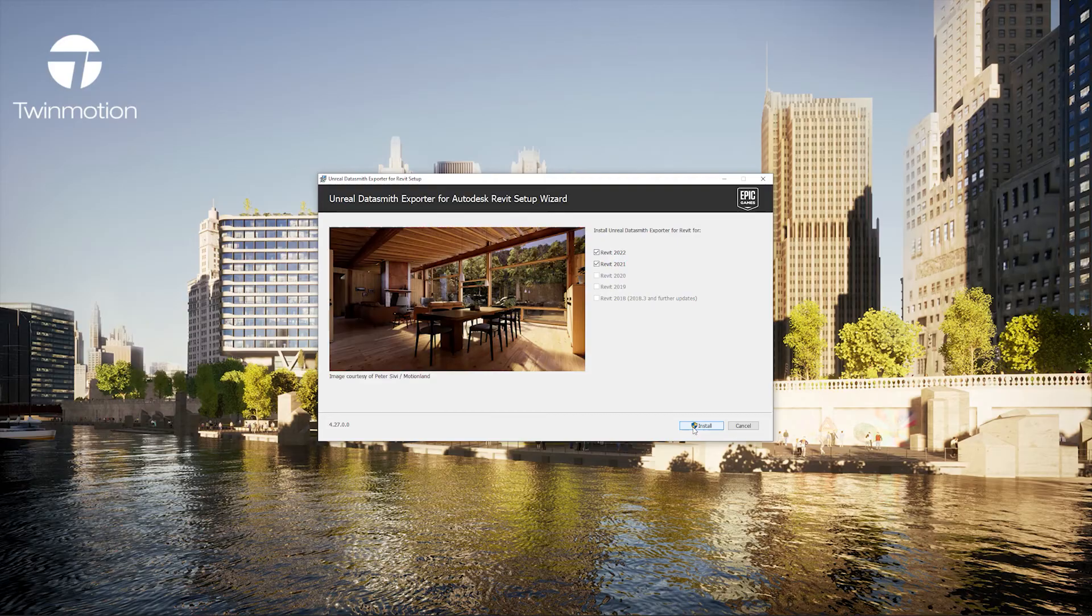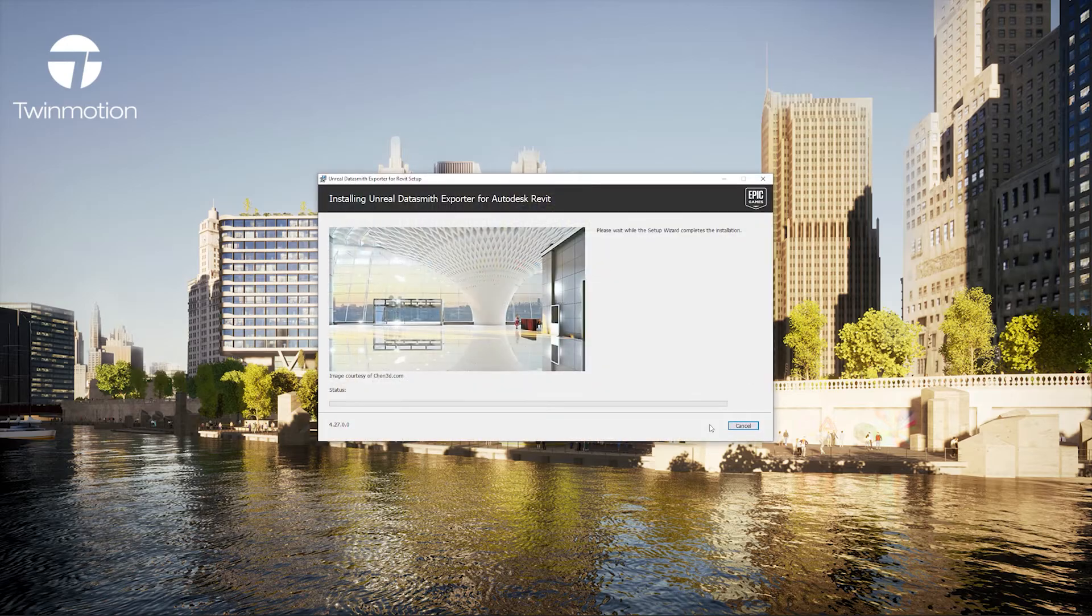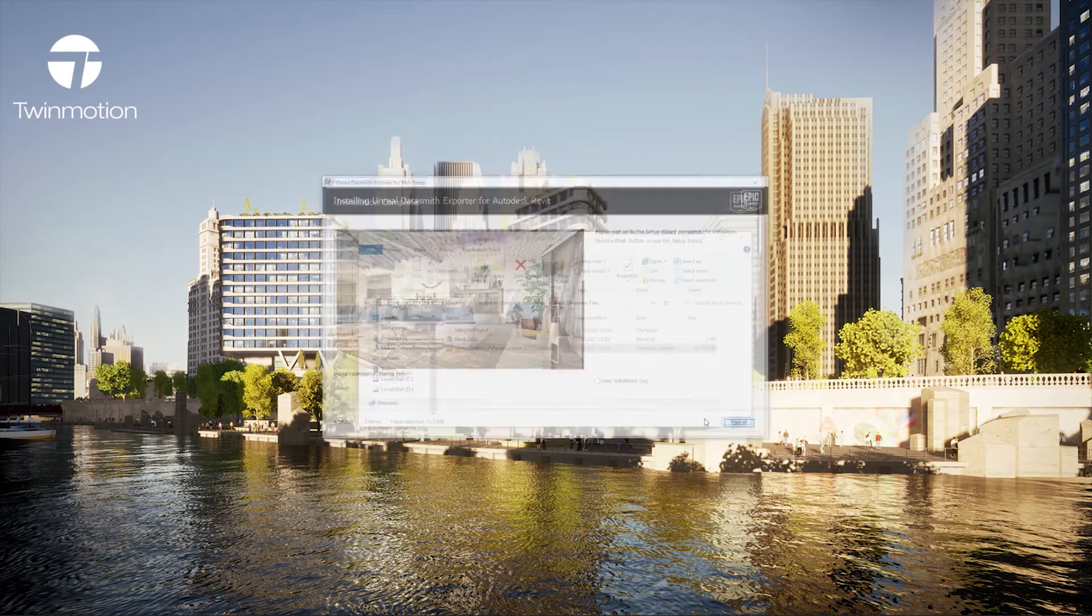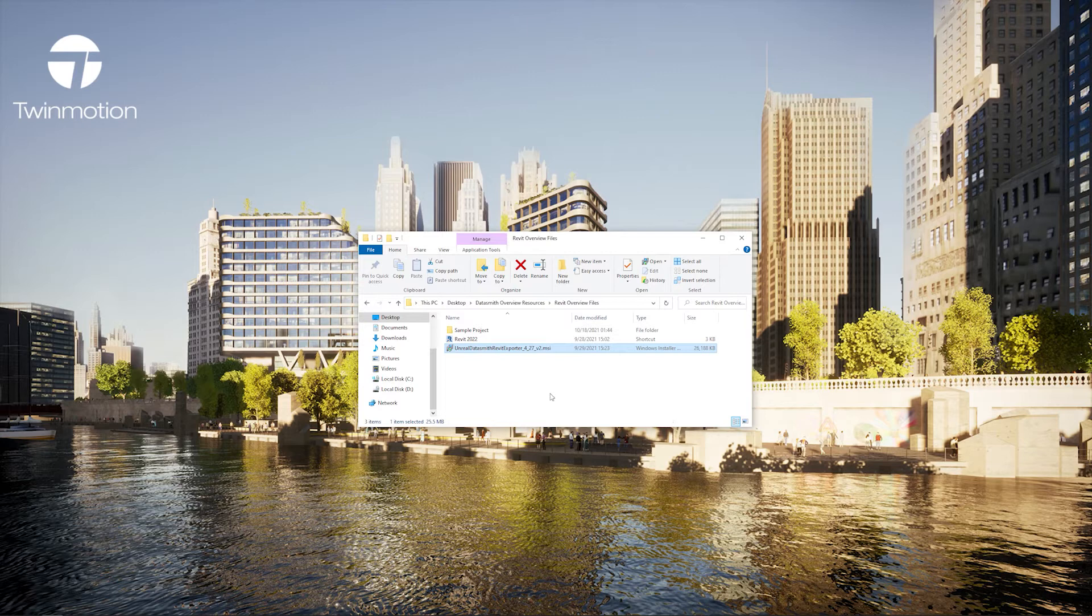I'll follow the prompts. You'll notice it automatically detects which Revit versions I have installed on my computer. And once it's installed I'm ready to use the plugin.